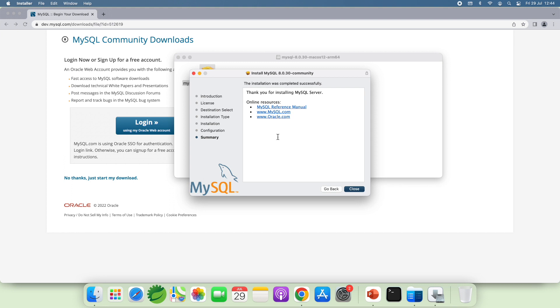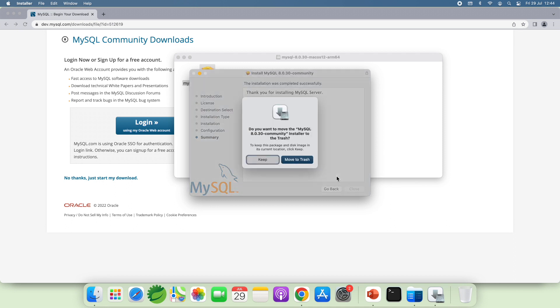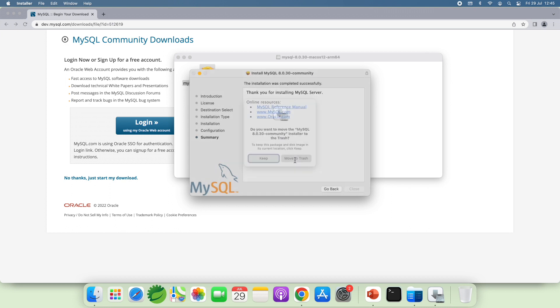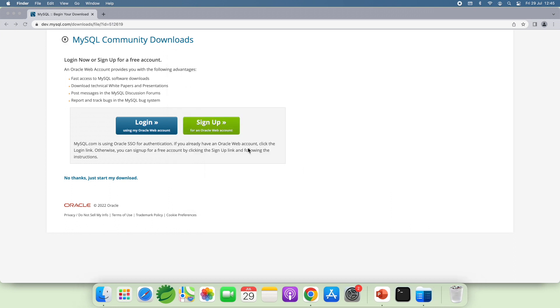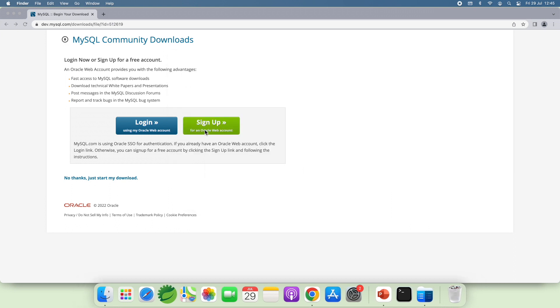Done. We have finished installation of MySQL Community Server on macOS. Click Close and click Move to Trash to delete the downloaded DMZ Archive file. Done.